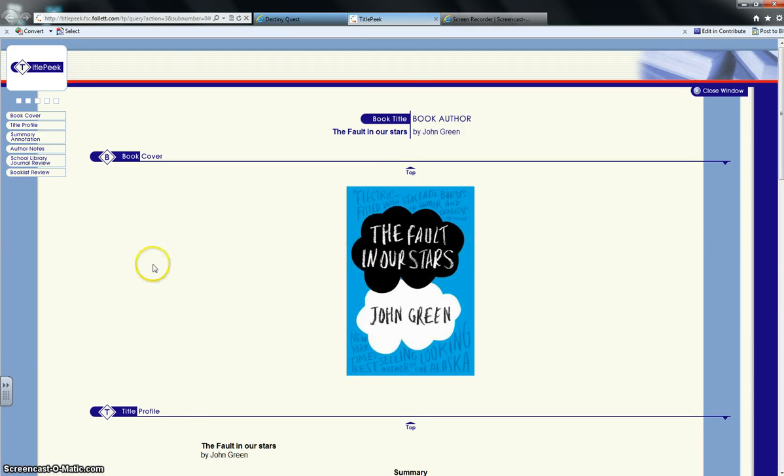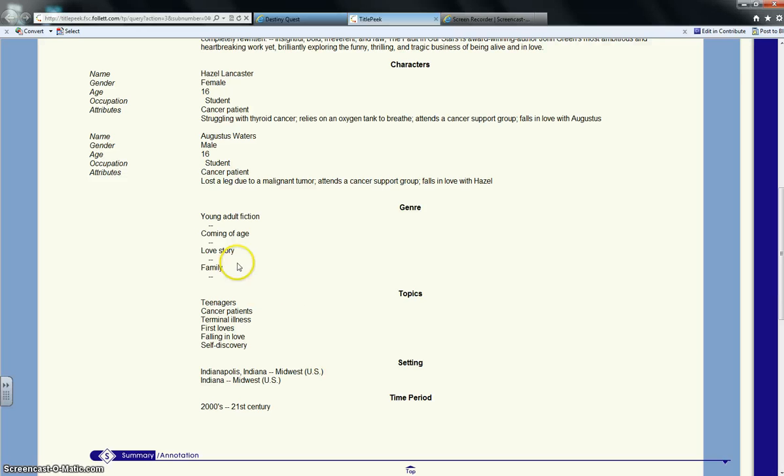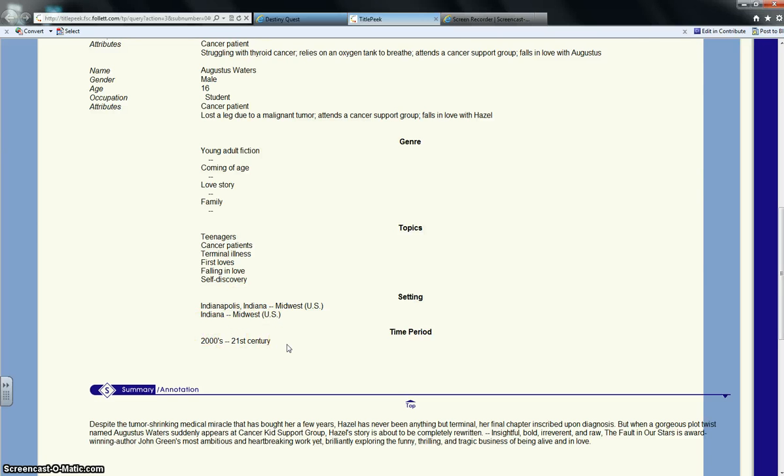So it'll show us the cover, it'll give us a little bit of a summary, who the characters are in it, the genre that it is, the topics that it covers, the setting of it, the time period. So that can give you a lot of good information about the book before you start reading it.